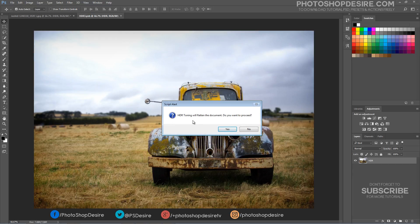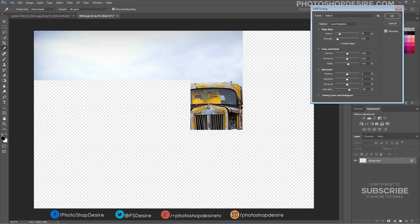HDR Toning's current operation is that it flattens all layers within your document. That's why we created a smart object — to protect the original photo.